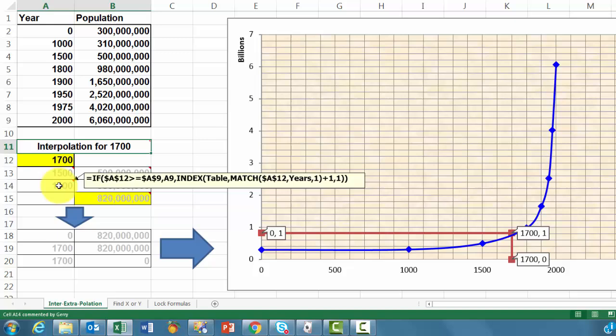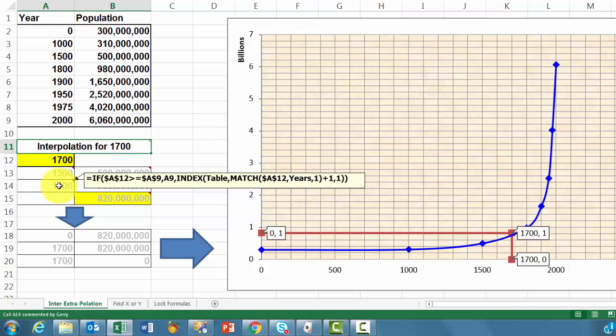The next one is exactly the same, but we add plus 1 to the match function. Match, etc., plus 1. That's the only difference.